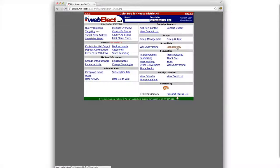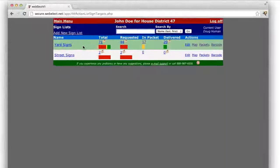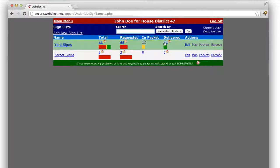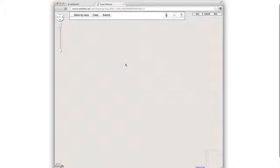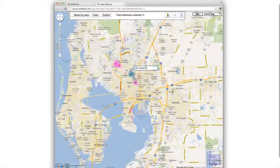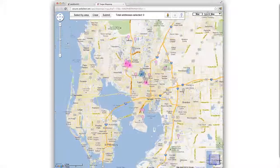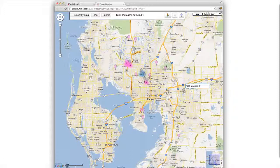As your signs get delivered, you can check the status at any time and see how many are requested needing to be delivered, and how many have been delivered. Again, click the map icon next to the total count if you'd like to see every yard sign regardless of status. Here the gray markers indicate ones that have been delivered, pink indicate ones that need to be delivered, and blue indicates ones that are in packets that have not yet been delivered.